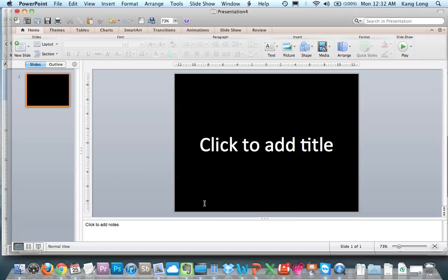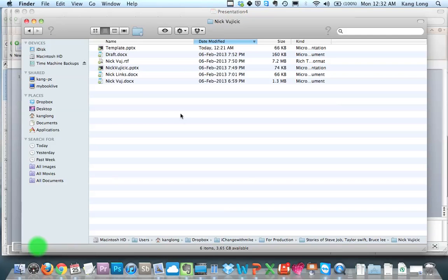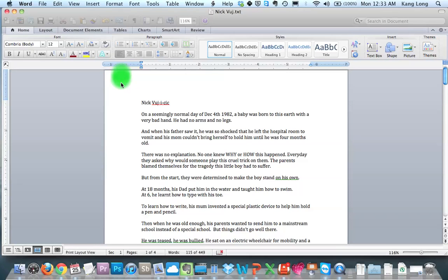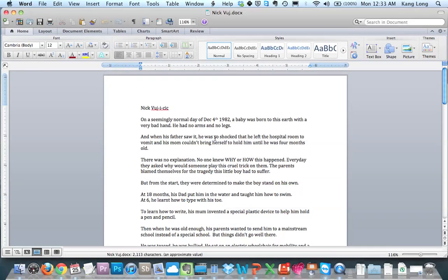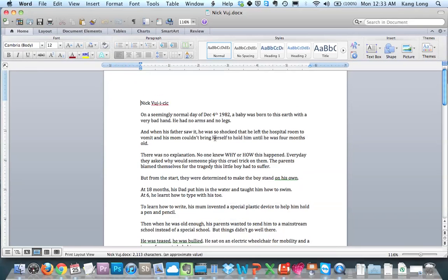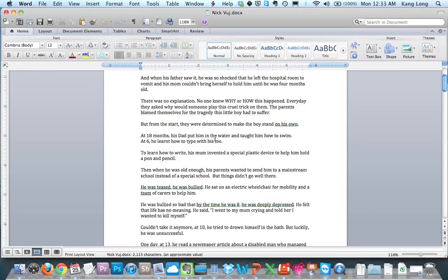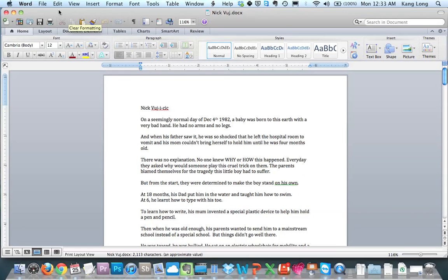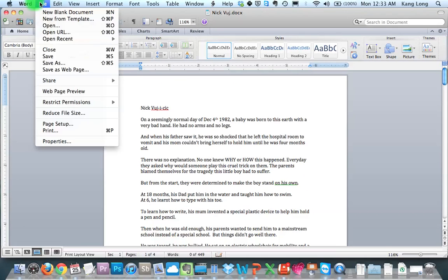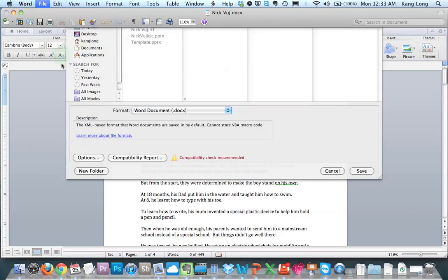How we're going to prepare our document is this: Right now I have a document that I've created already, which is Nick Vu, and this is something that I typed. I just typed it out and everything. So how we're going to convert is we're going to save it as a text file.